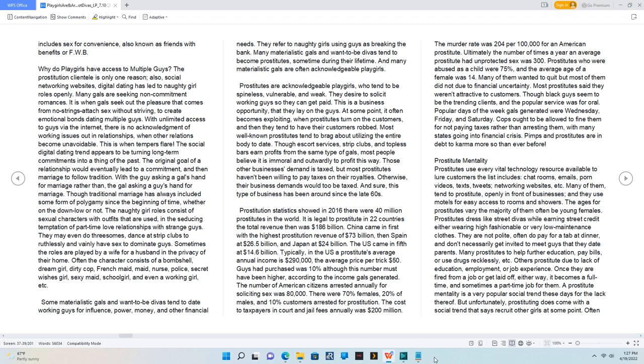With the guy asking a gal's hand for marriage rather than the gal asking a guy's hand for marriage. Though traditional marriage has always included some form of polygamy since the beginning of time, whether on the down-low or not.